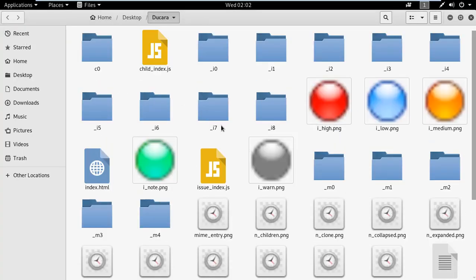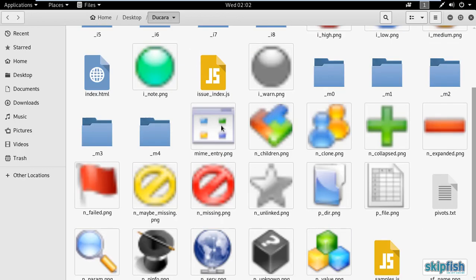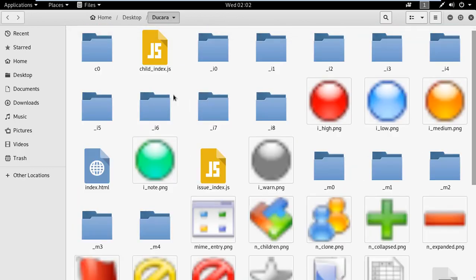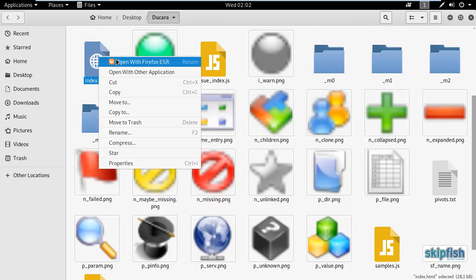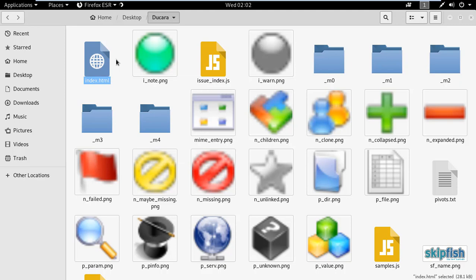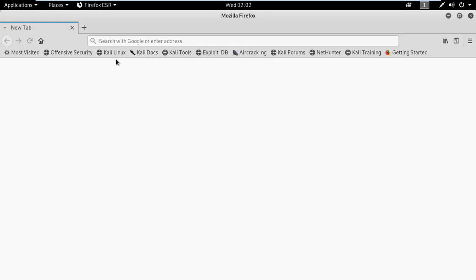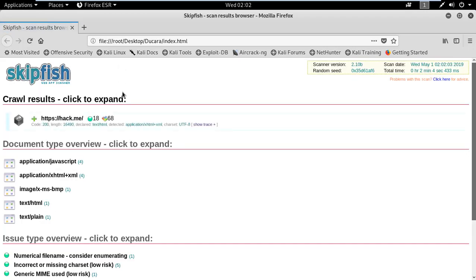Open the folder and here you can see the information about the site — images and information captured from the website. You can see there is an index.html file. Now open it in your browser.